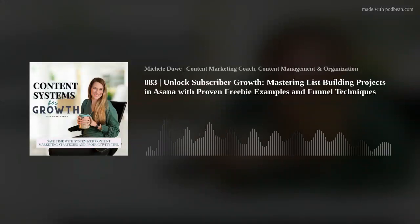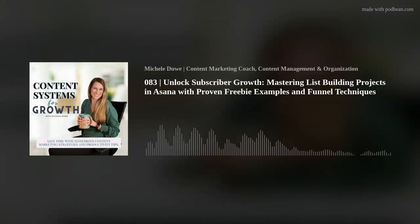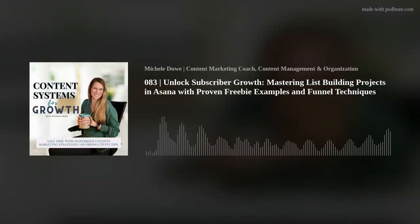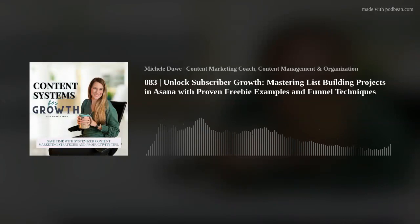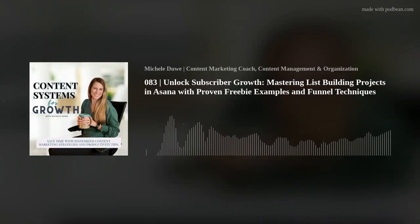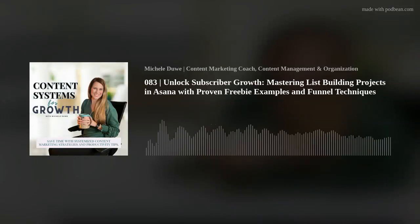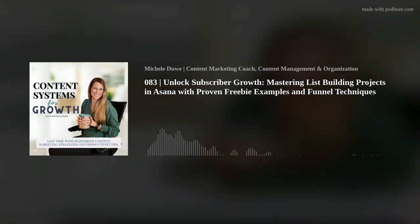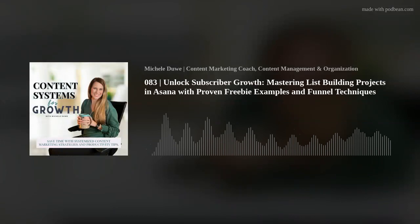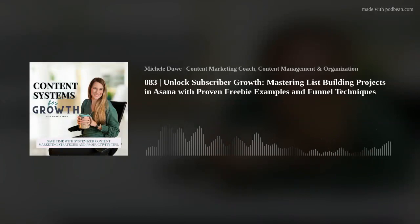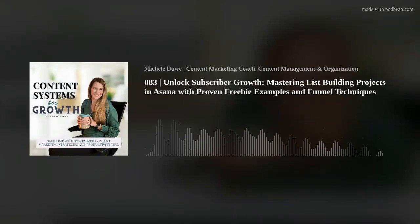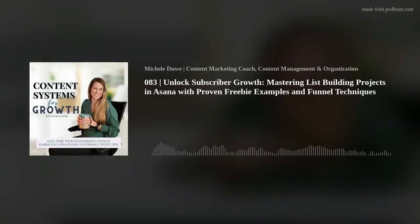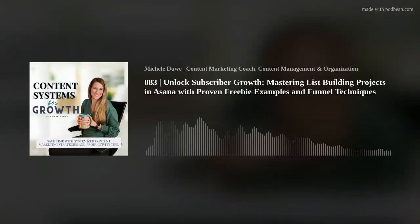Welcome back friends to the Content Systems for Growth podcast. My name is Michelle and I am your host. Today we're going to be diving into an essential topic for anyone looking to grow their online presence and their online business: list building.